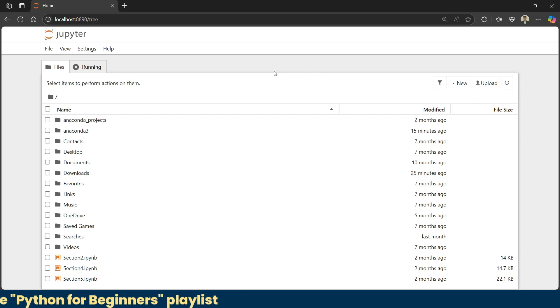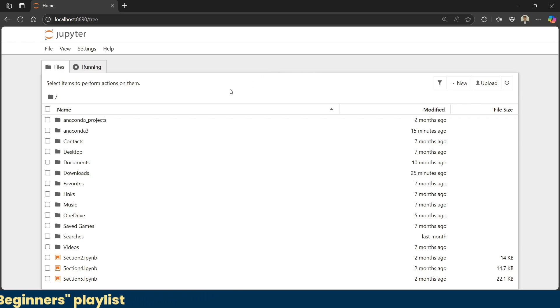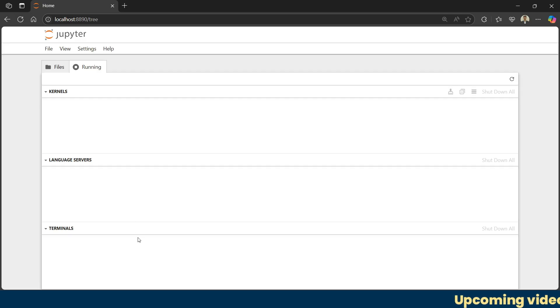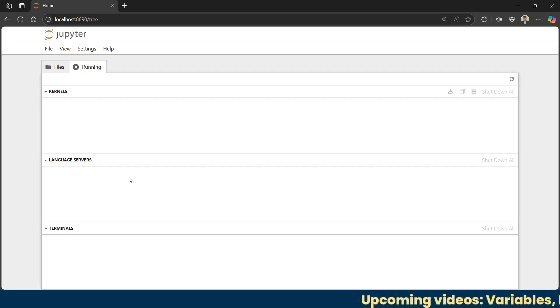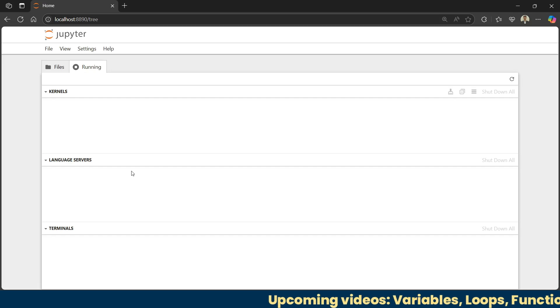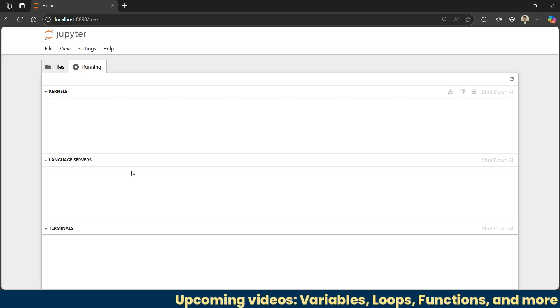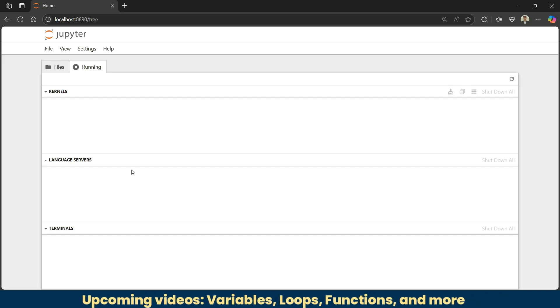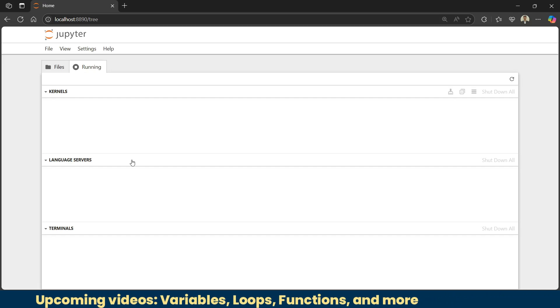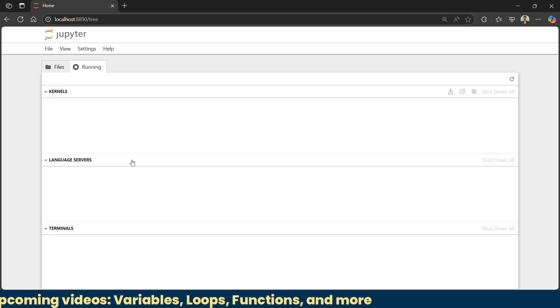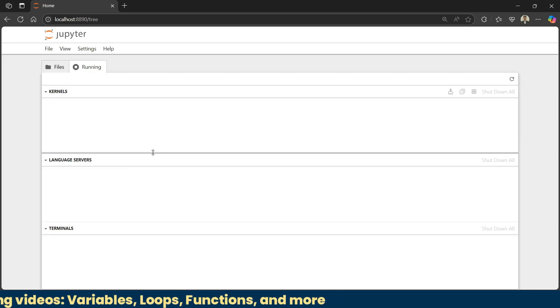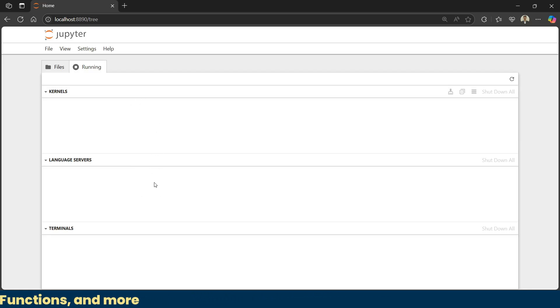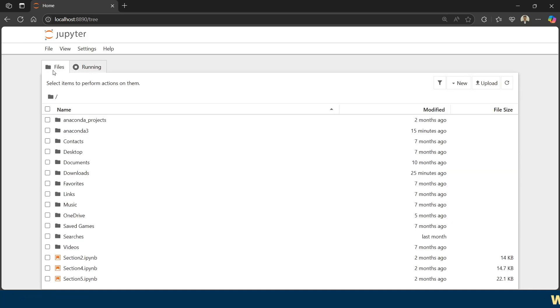The next one is the running tab. This tab shows all the notebooks and terminals that are currently active. You can't see anything because we just installed Jupyter and we don't have any notebooks running in the background. You can stop running notebooks directly from this tab or free up system space using this tab.